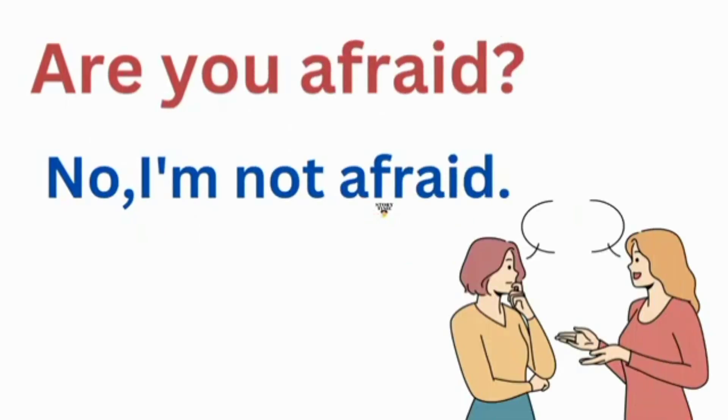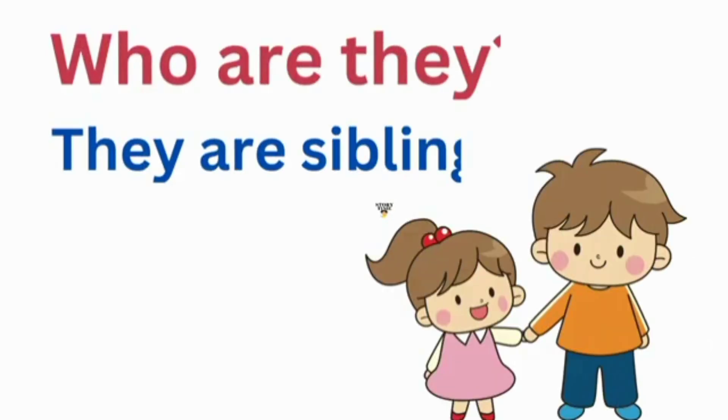Are you a fair? No, I'm not a fair. Who are they? They are siblings.